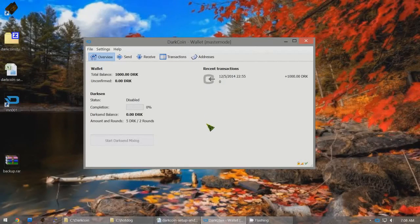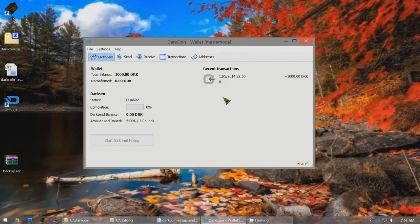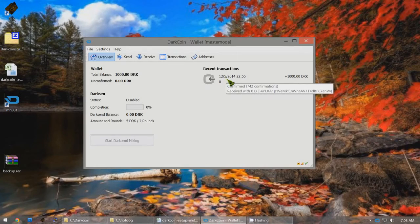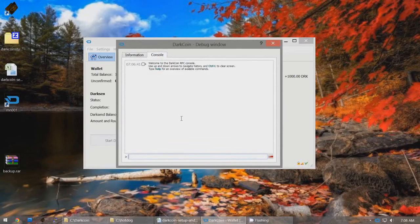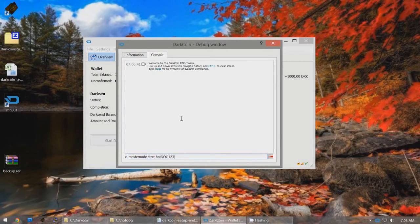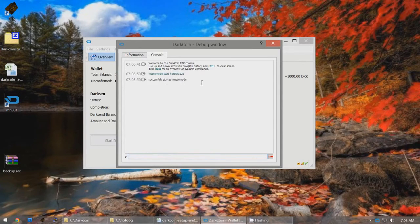Once the wallet has started and synced and the balance shows exactly 1,000 DarkCoins, hover over the transaction to confirm it has at least 15 confirmations. When ready, click Help > Debug Window > Console and type 'masternode start' followed by your password. Press Enter and it will say 'successfully started masternode.' Your Masternode is now running — congratulations!